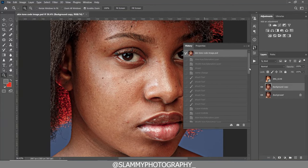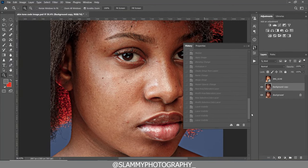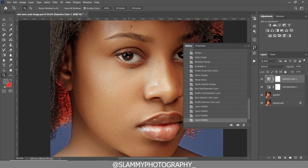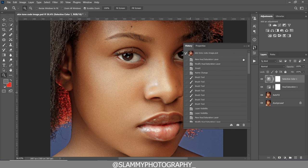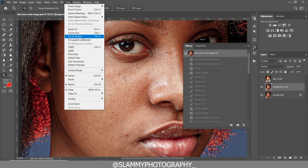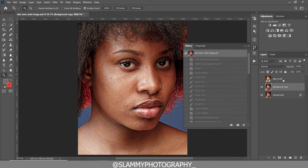In this video we are going to edit this image from start to finish, and at the end I'm going to show you how to get amazing skin tone on your image using a secret hex code in Photoshop. Without further ado, let's get started.